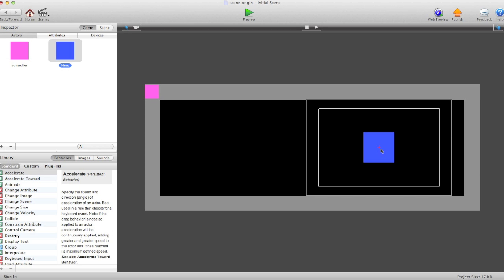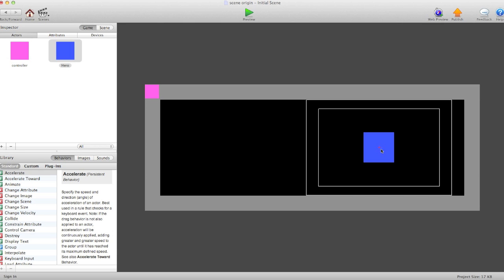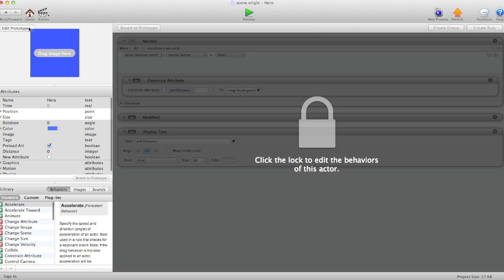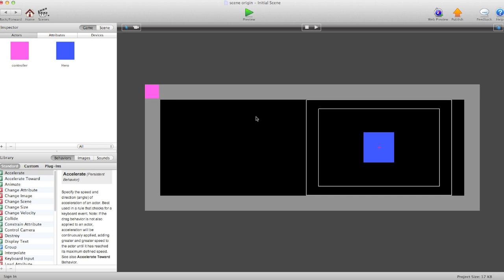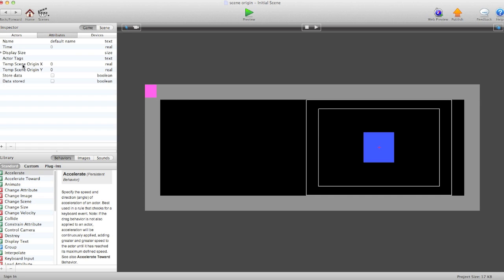It's fairly simple. All you need is four game attributes: temp scene origin x and temp scene origin y, those are real attributes. Store data is a boolean and data stored is another boolean.